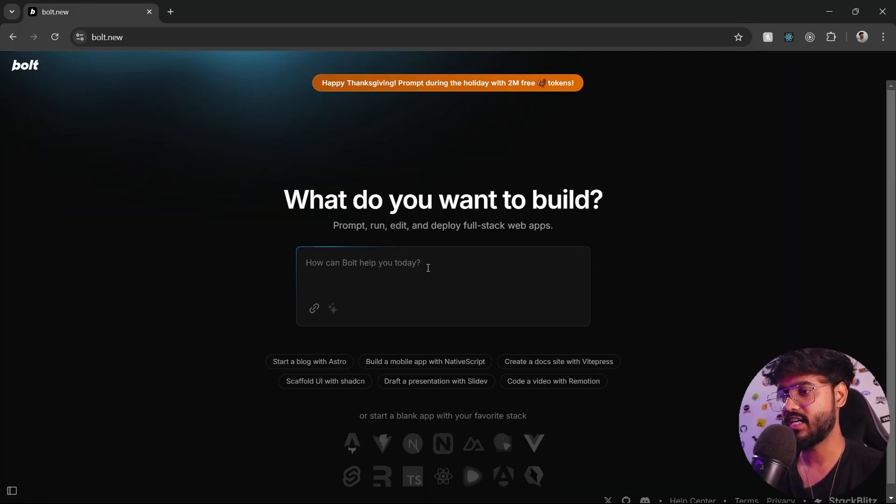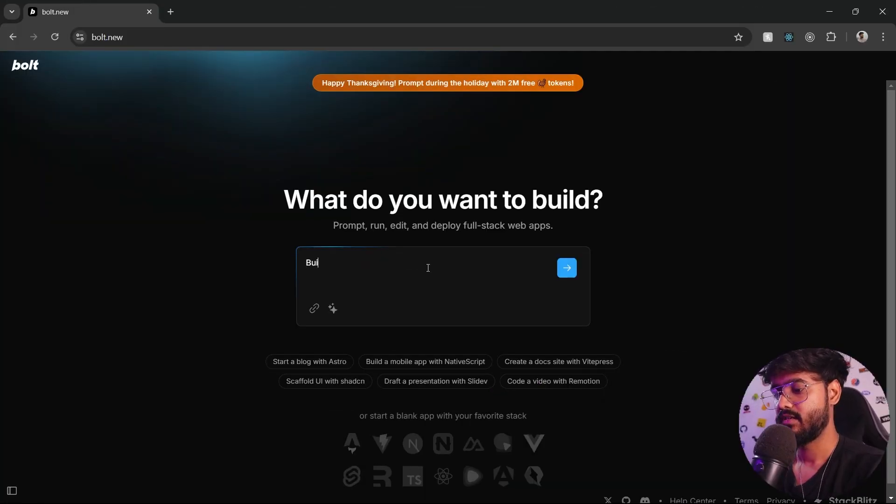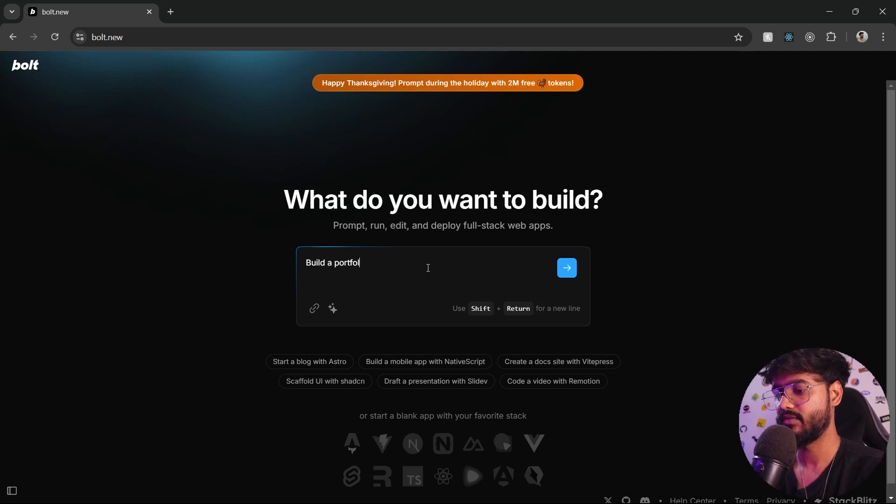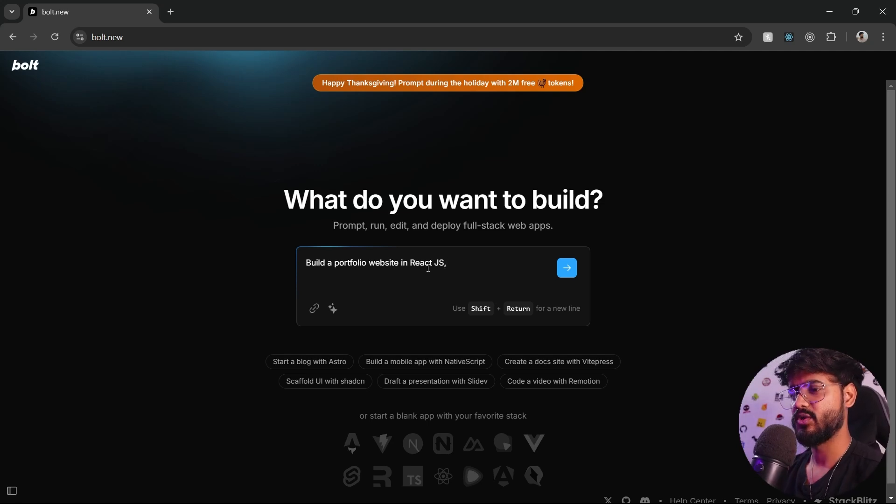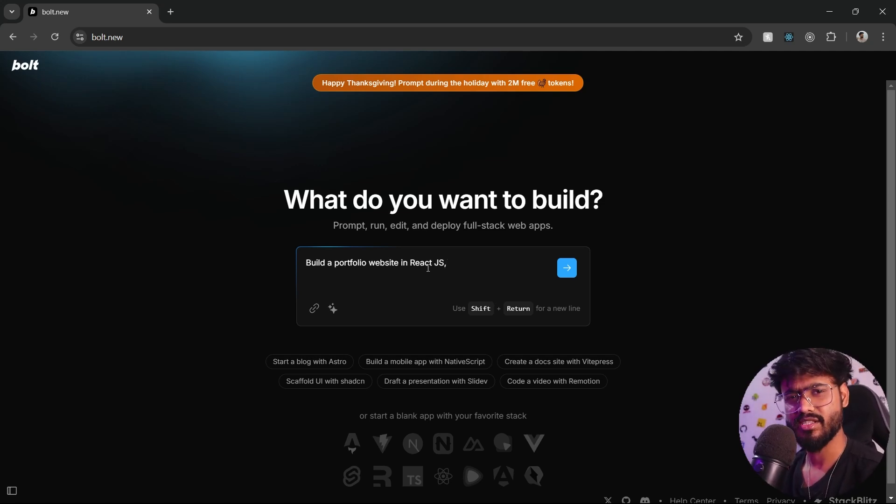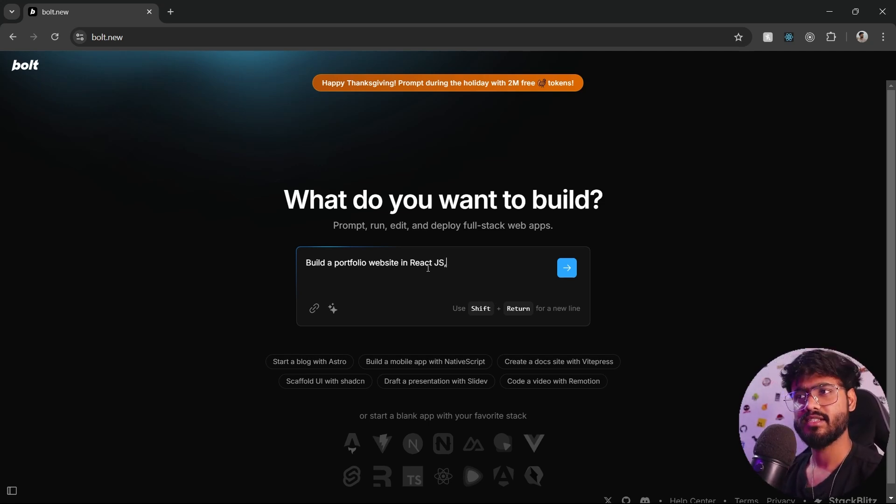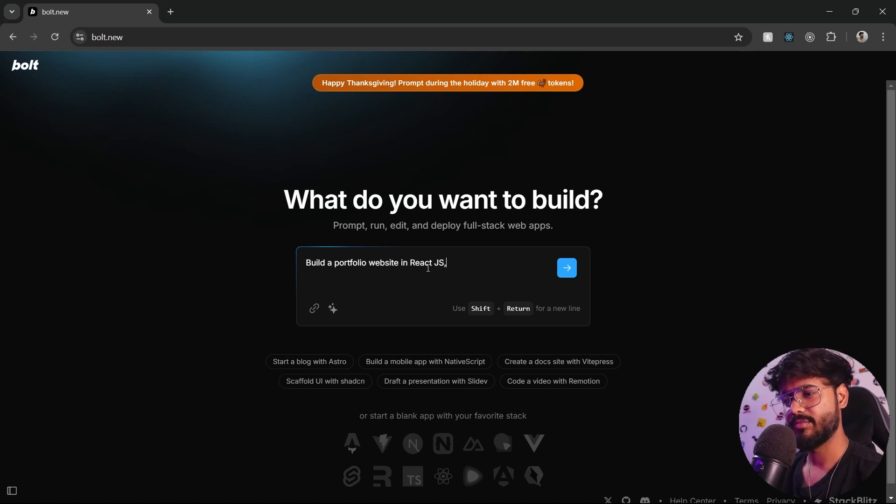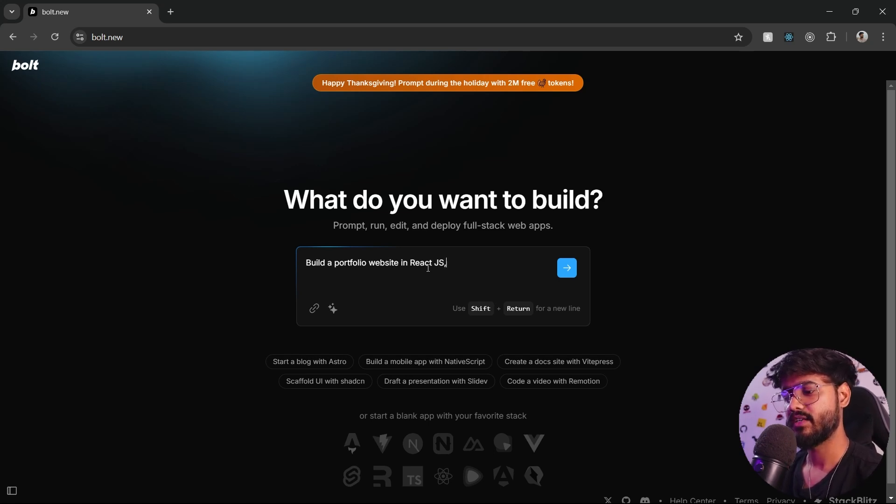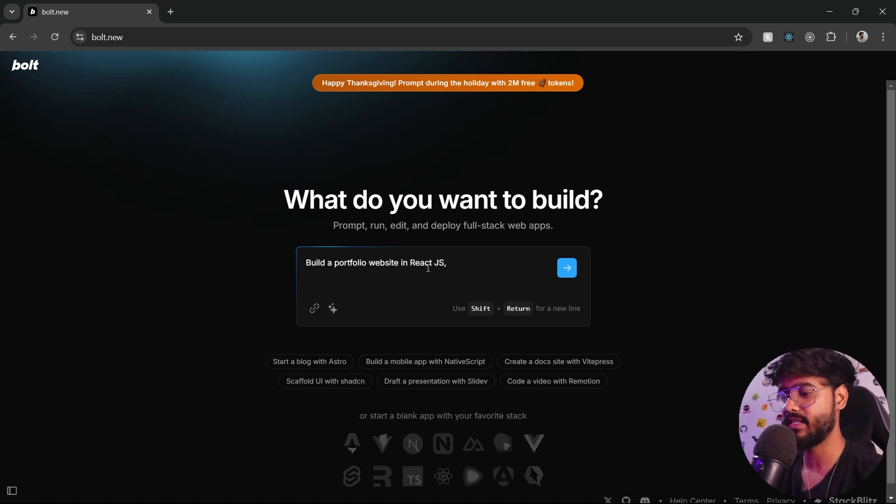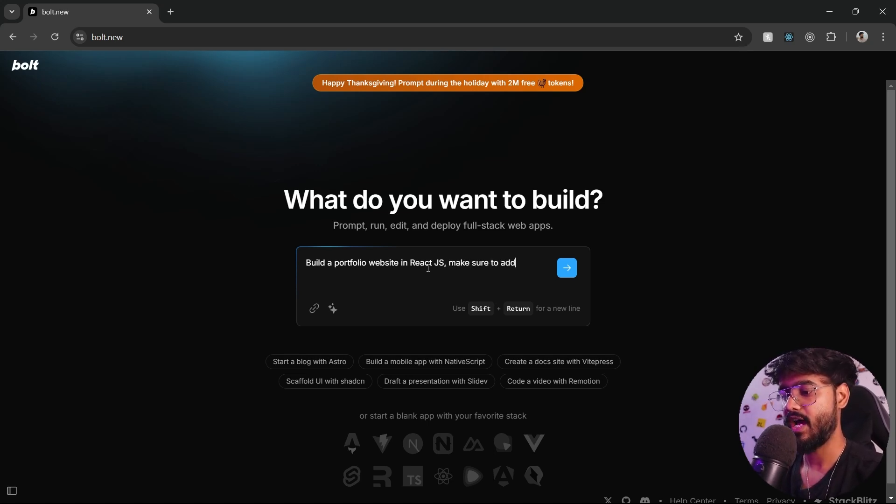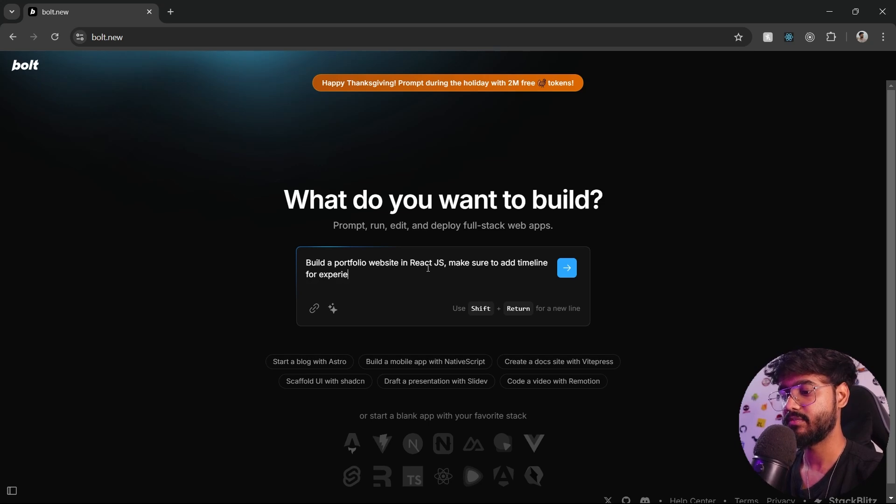So I'll start with build a portfolio website in React.js. And what are the things that we would need? I think we would need a hero section, about section. I think it would be smart enough to know all of those things. But for experience and education section, I want it to be displayed in a timeline manner, so let's just say make sure to add timeline for experience section.